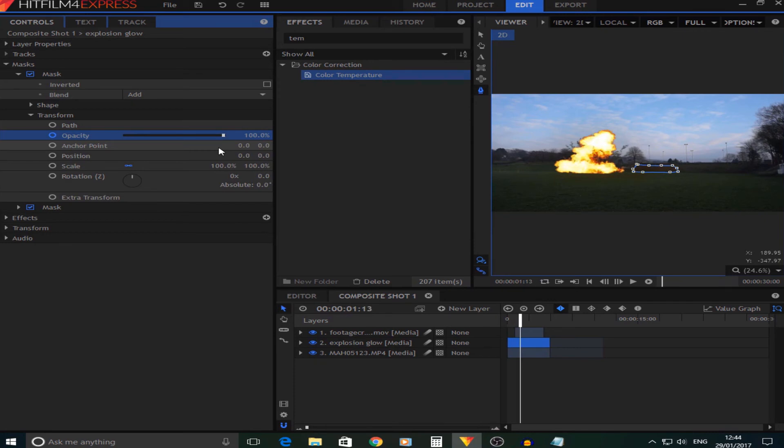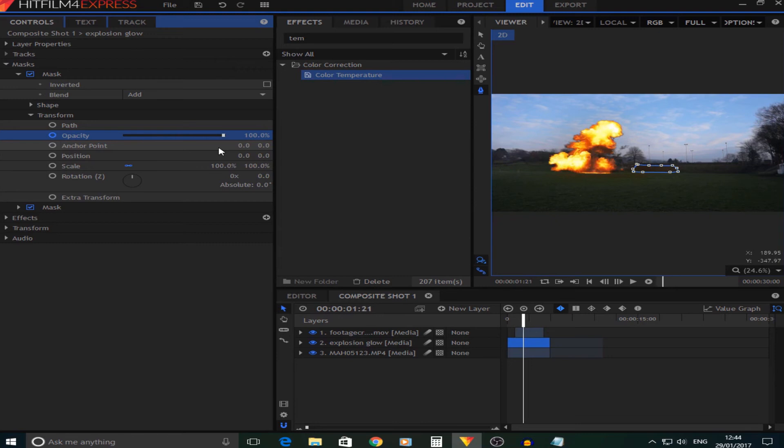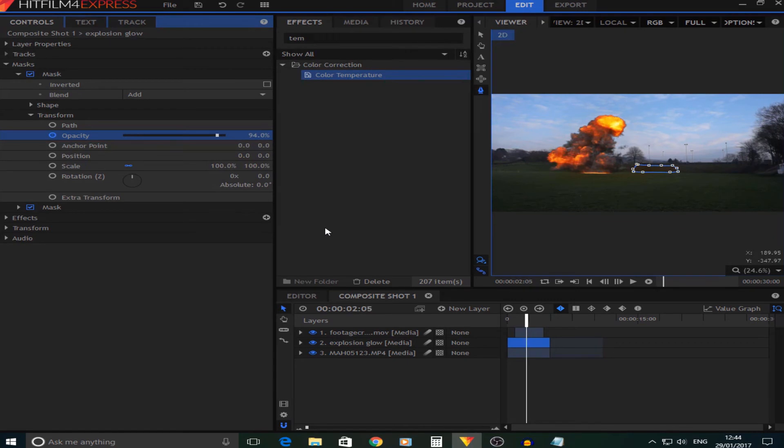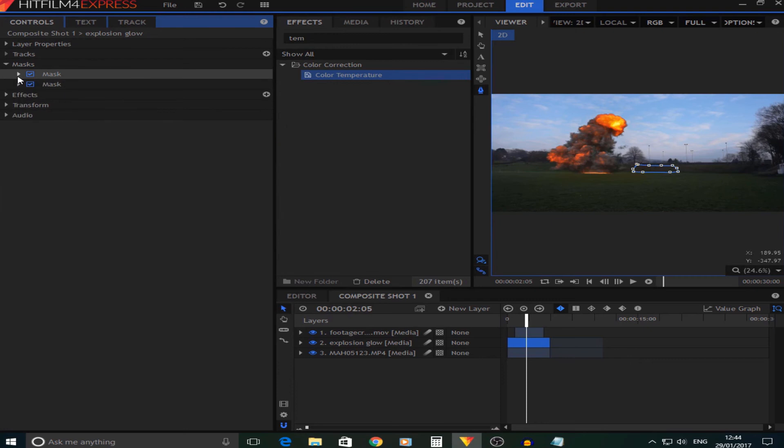We're going to want this to fade out as you can see the smoke starts to come, so about there want it to fade out. And I'm going to do the same, I'm going to repeat the same process now with the other one. I'll be back in a second.